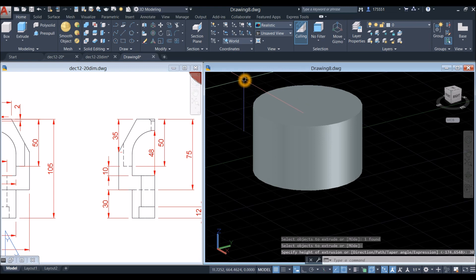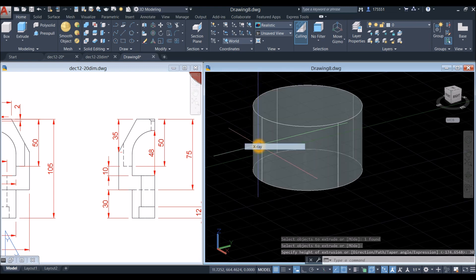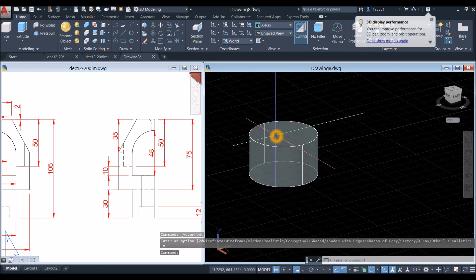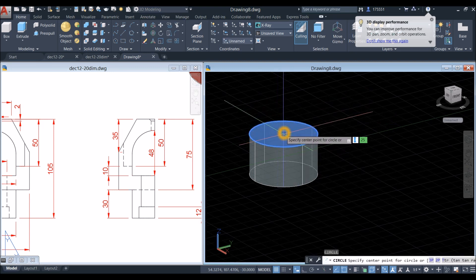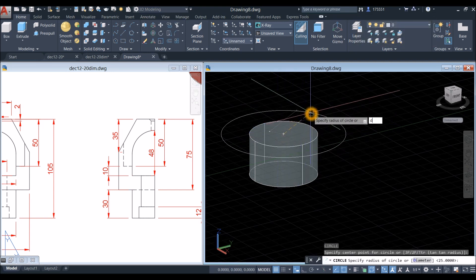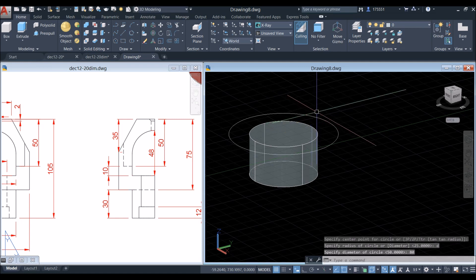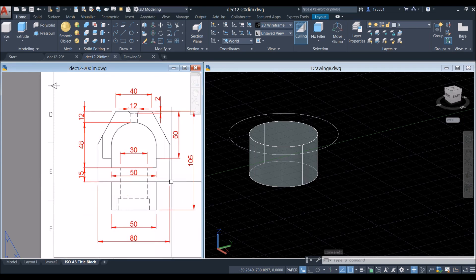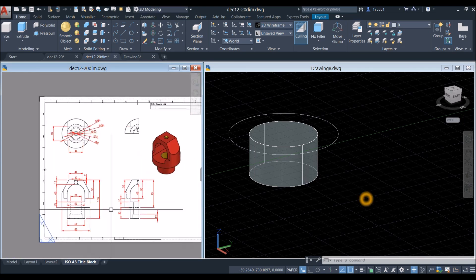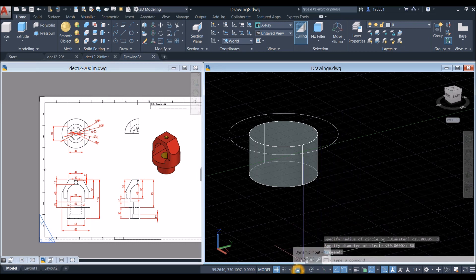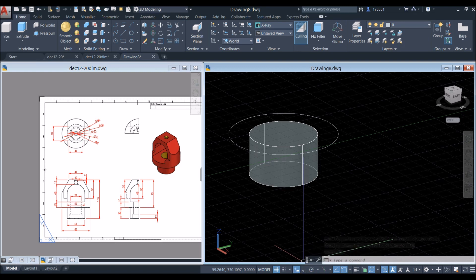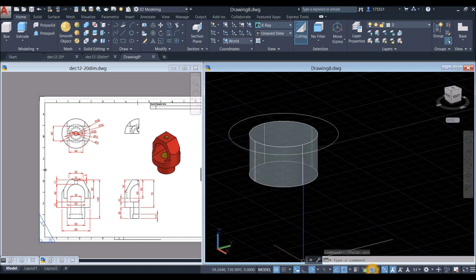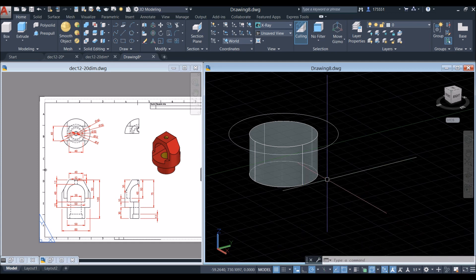Change this to x-ray. Draw another circle: type C for circle command, locate center, type D for diameter option, and enter 80 — which is from this point to this point. Before we proceed, go down to the status bar and make sure your dynamic input is on, along with polar tracking, object snap tracking, object snap, 3D object snap, and dynamic UCS.